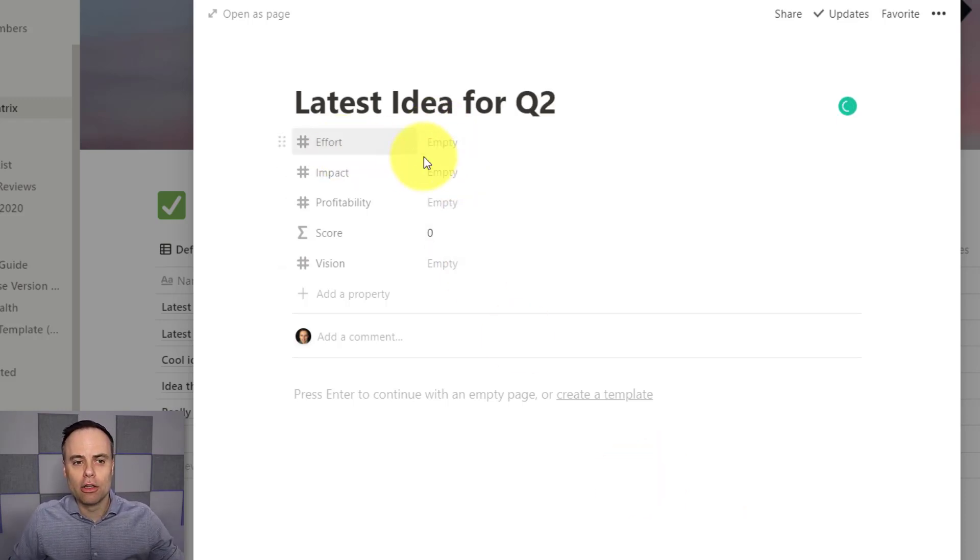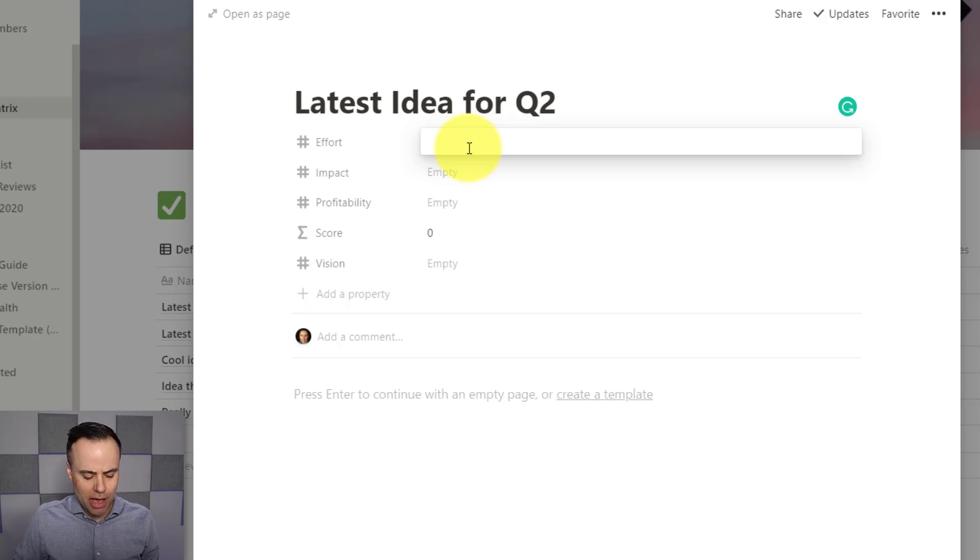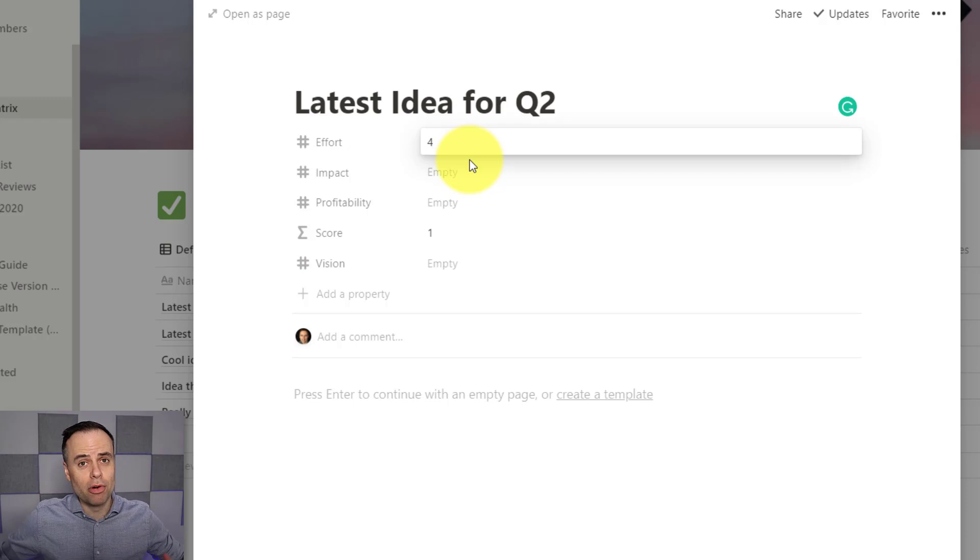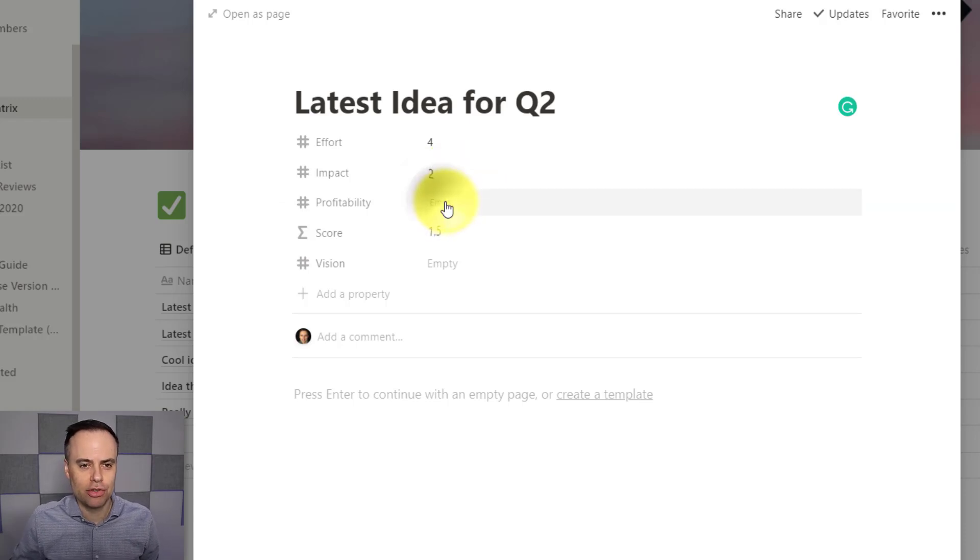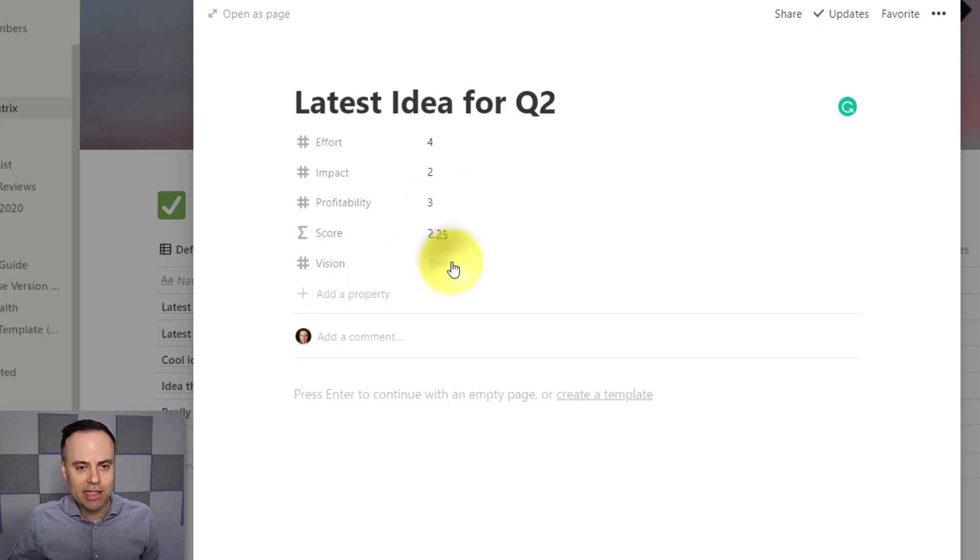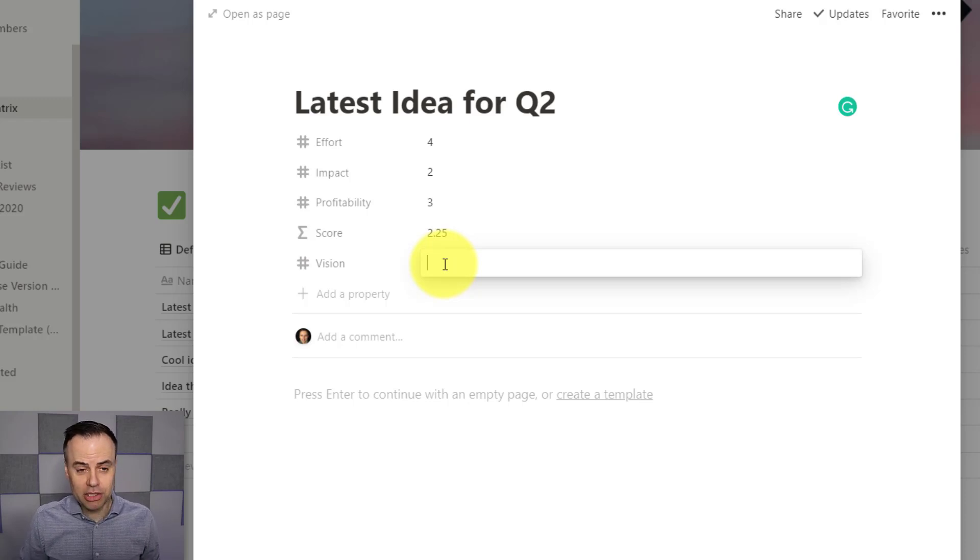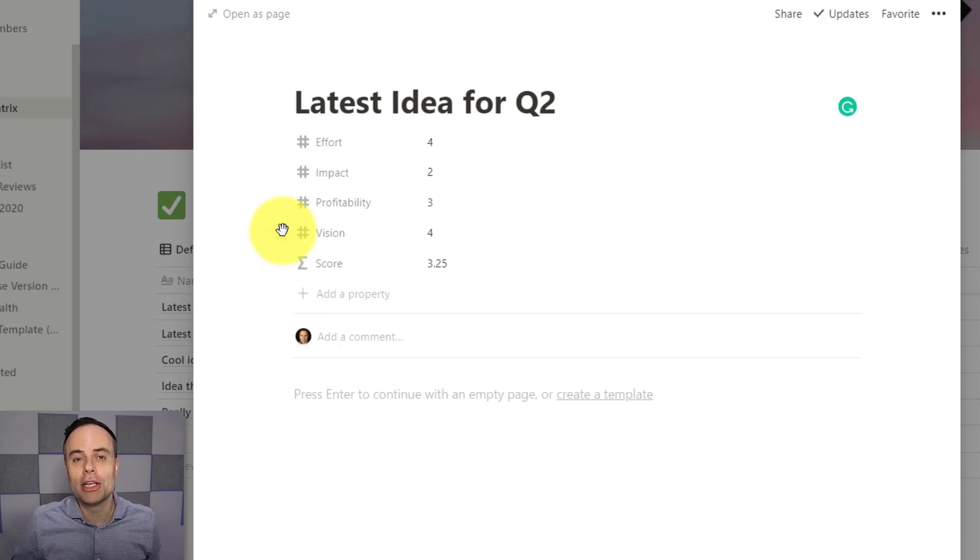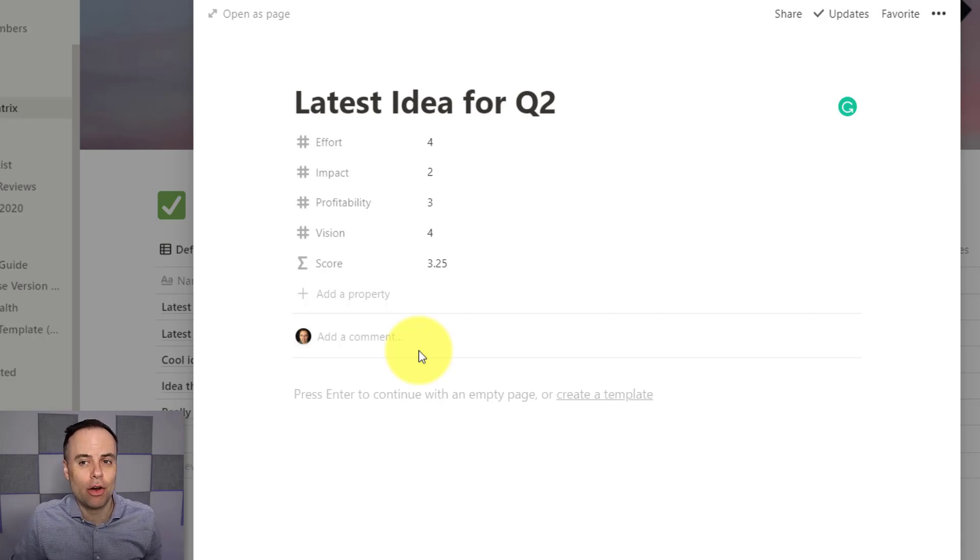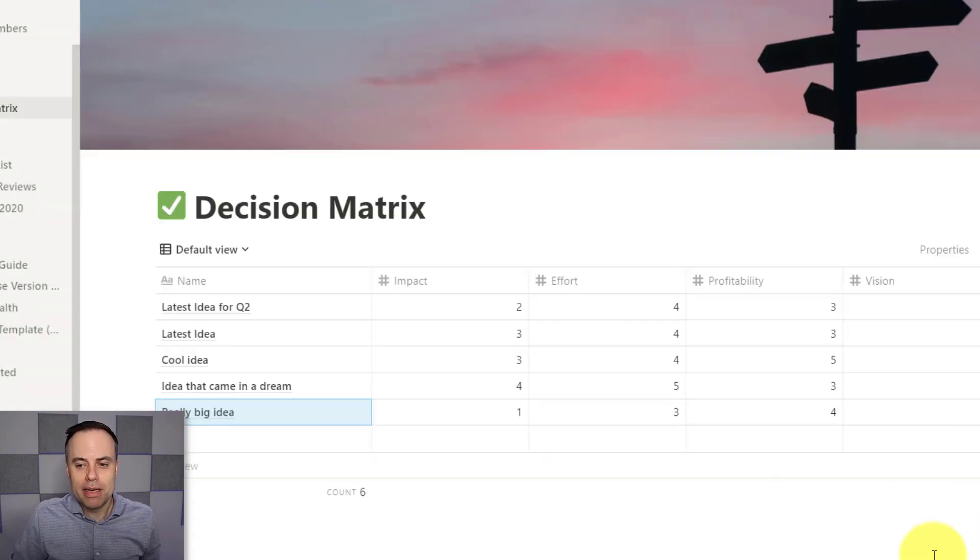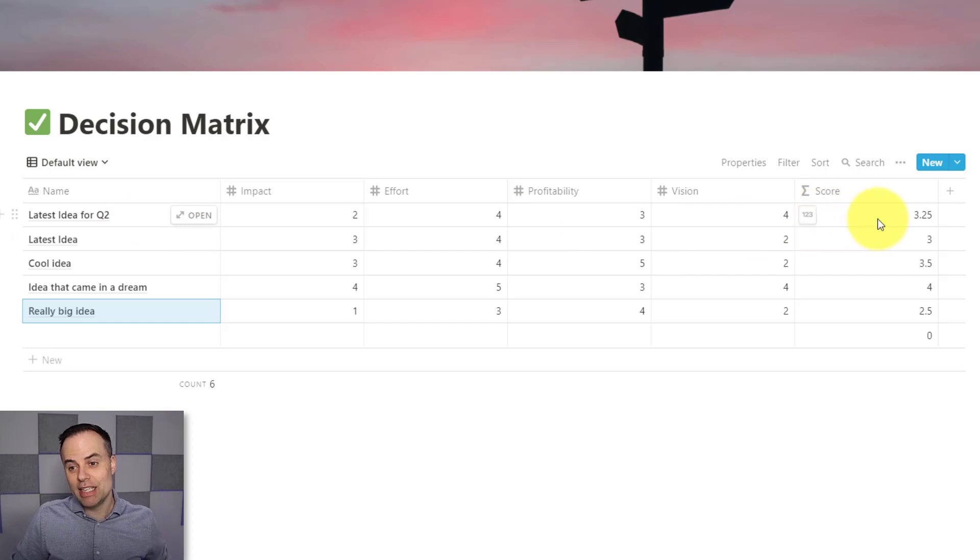And then I can come down and look at these criteria one by one. So effort, I'm going to say this is going to take actually minimal effort in this case. So I'm going to give it about a four. Remember, the higher the score, the less effort in this particular case. When it comes to impact, I'm going to say maybe not as much, I'm going to give it a two. Profitability, sort of middle of the road, I'm going to give it a three here. And lastly, I'm going to say when it comes to vision, that this is pretty much in line. So I'm going to give this a four. Now you'll notice that this isn't quite in the right order that I want it to be. So the great thing with Notion, drag and drop almost anything. So I can have that score here at the end. I can add some further notes here, further details about this idea or this project as well if I want to. But now what I can do is come back to my table. And here is my latest idea for Q2. And I can see that it's got an overall score of 3.25.